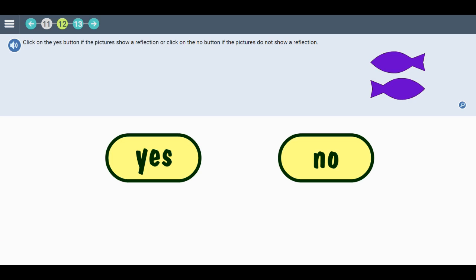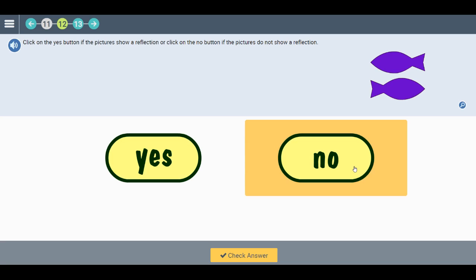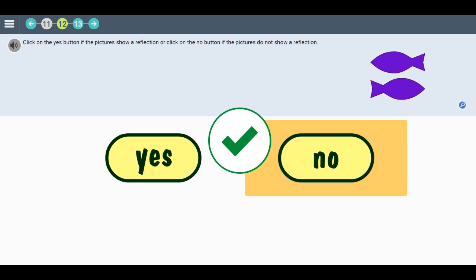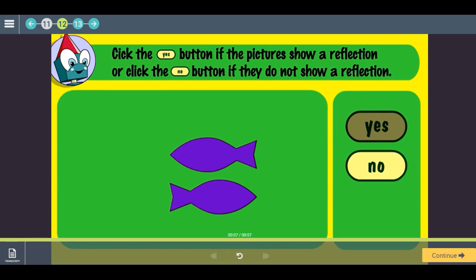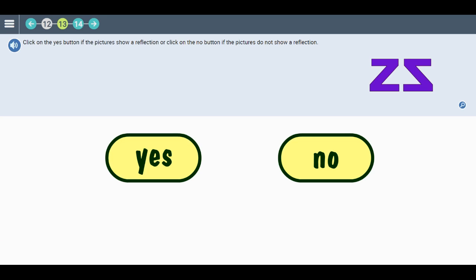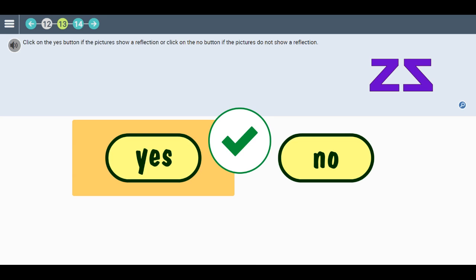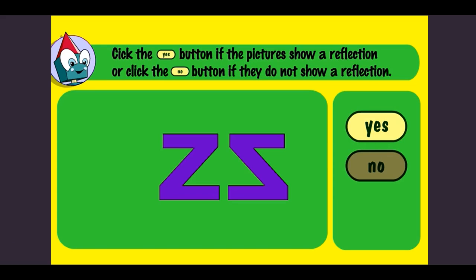Click on the yes button if the pictures show a reflection. Let's check the answer. Yes, the pictures show a reflection. Got it? Click the button to move on.